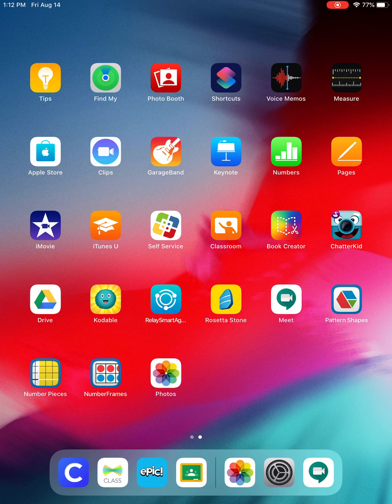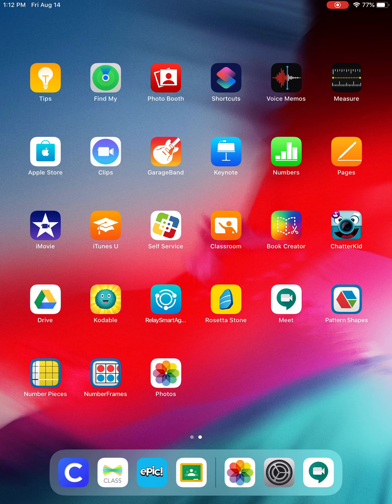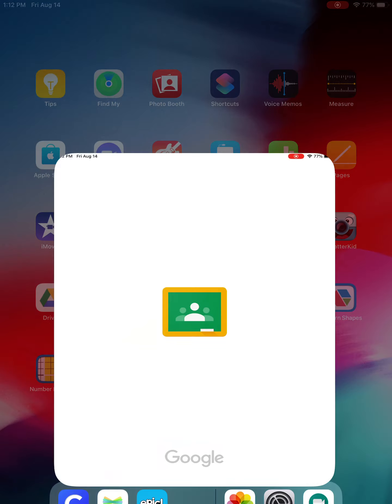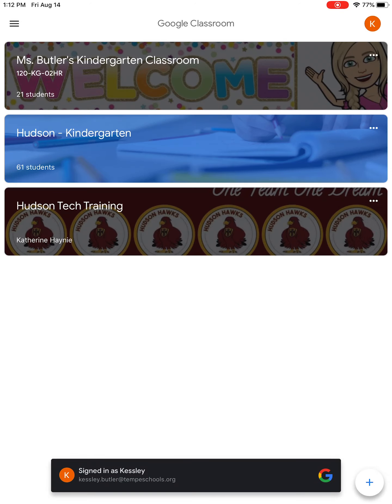Hey guys, I'm going to show you a little bit more on how to use Google Classroom. You should have already moved it to the bottom of your iPad in the dock. It's the white app with the green chalkboard and person on it. Just open that up.